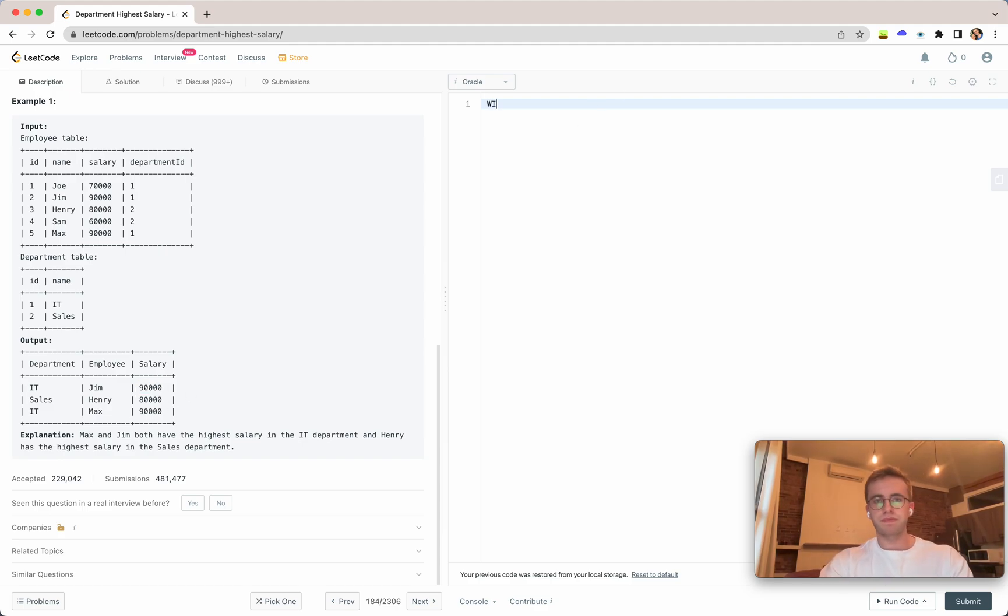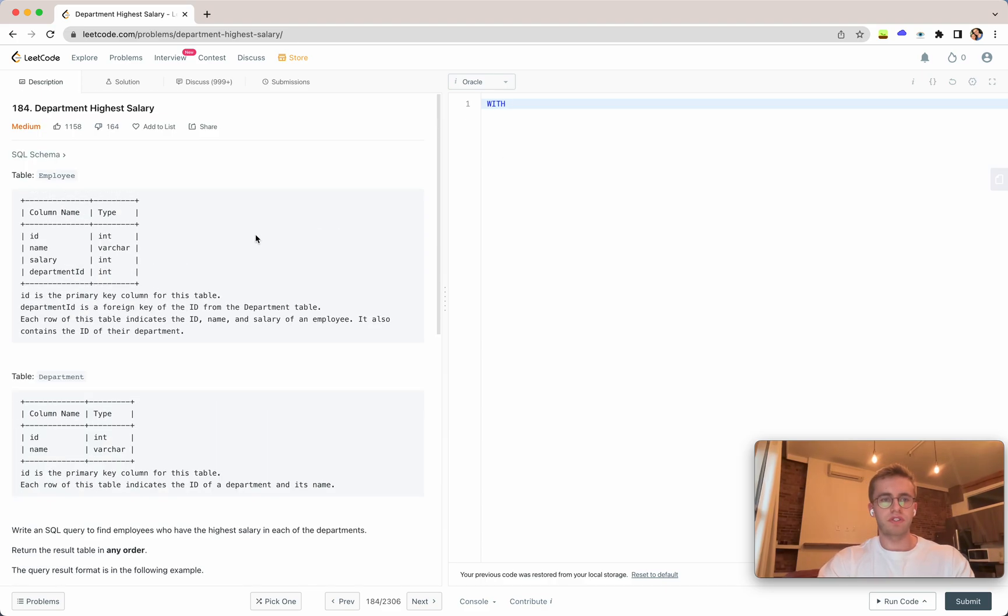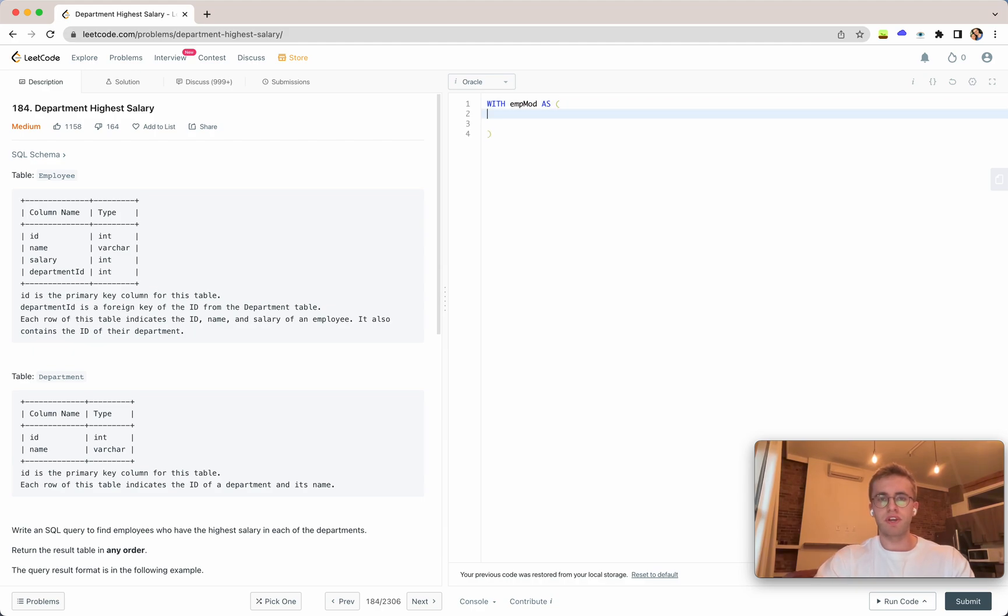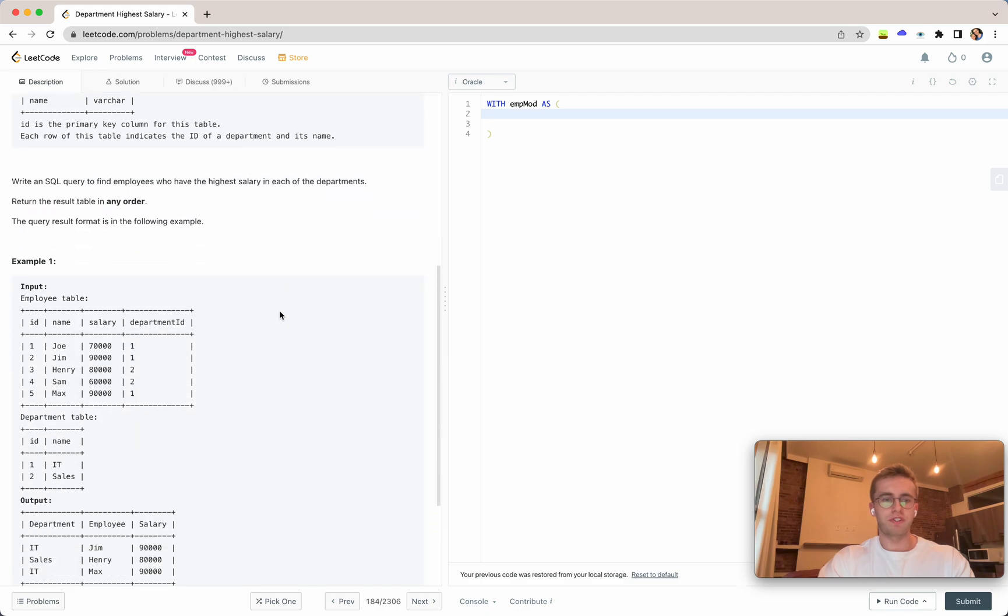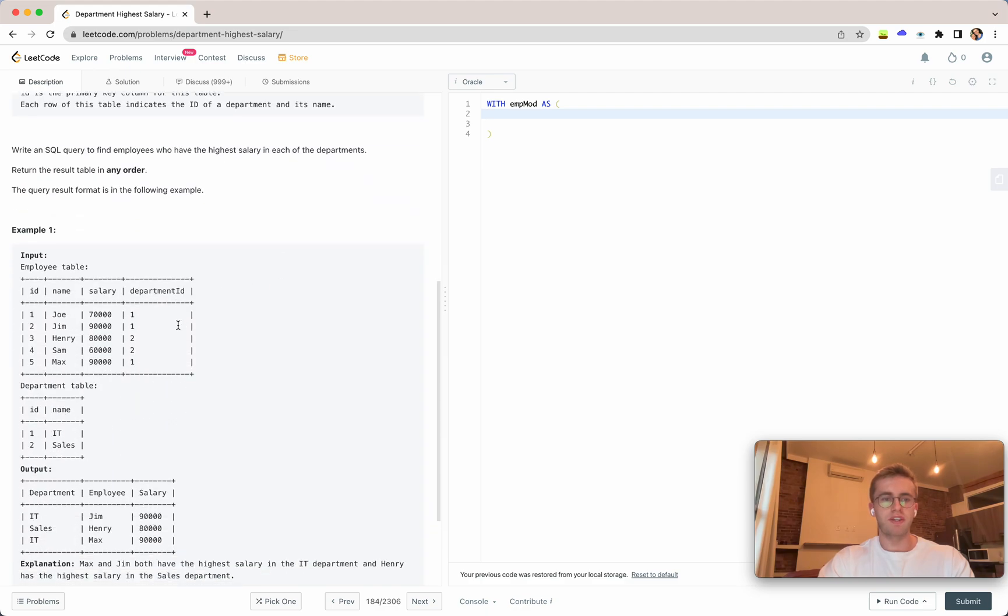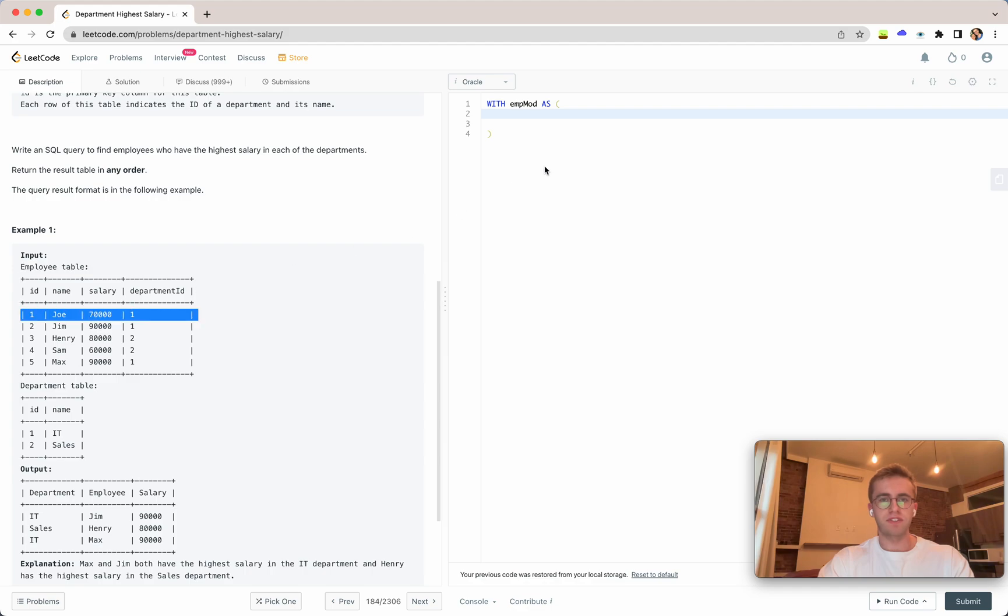So we'll do this with a CTE and I'll just call this emphmod as our subquery here and so what we can do is with a window function we're going to rank the employee table based on their salary.